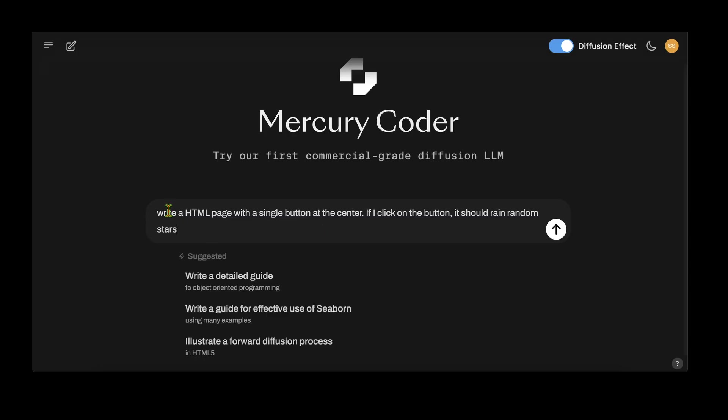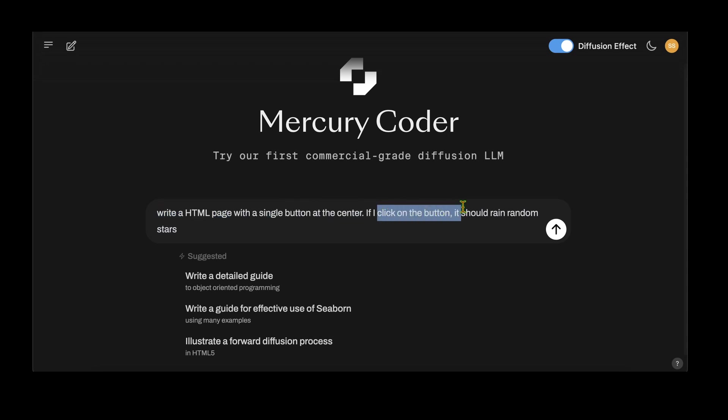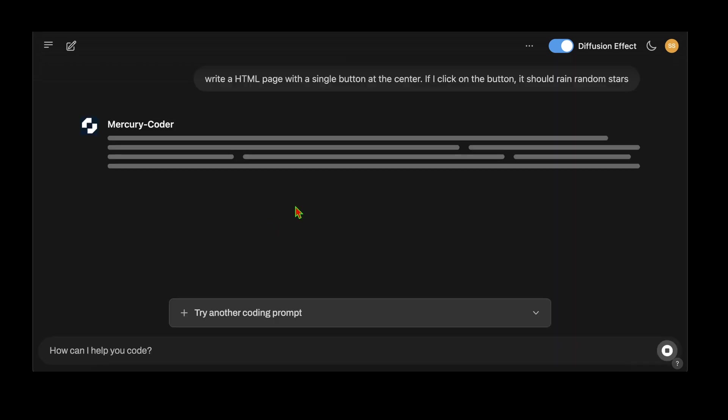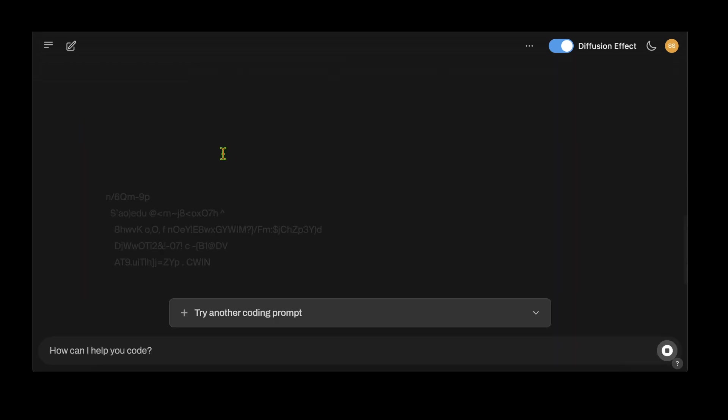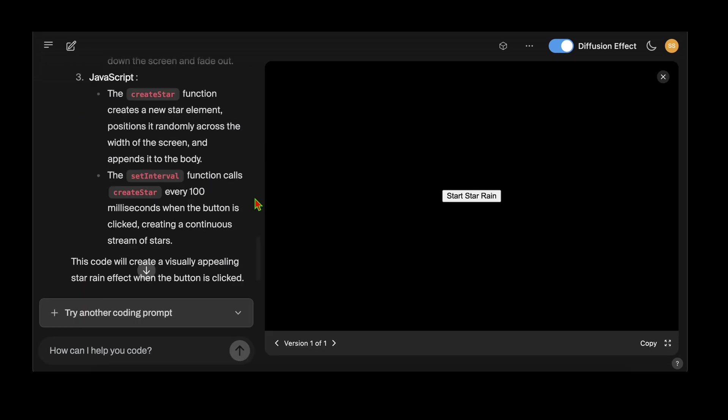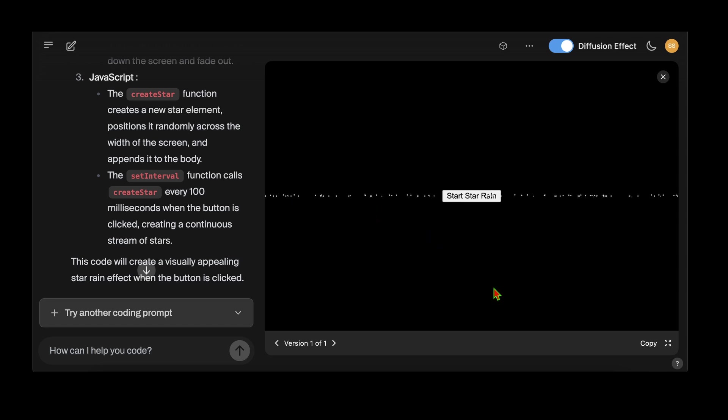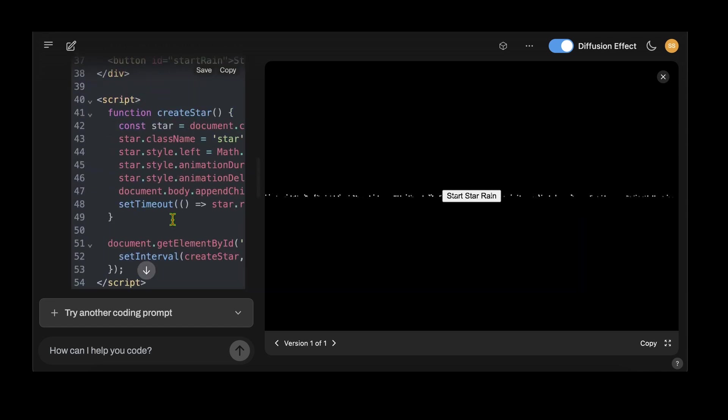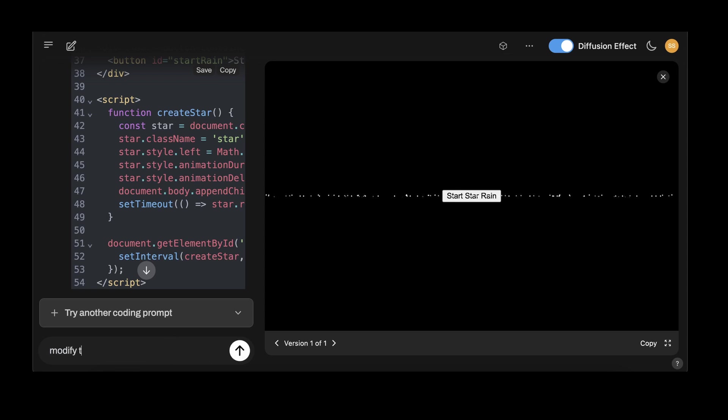For the next prompt, I'm writing HTML. I ask: write an HTML page with a single button at the center, and if I click on the button it should rain random stars. The coding is pretty fast. There's a button it has generated and this is an HTML page. Let me click on it - we're getting stars, tiny white dots, but they're not moving around randomly, just coming up as horizontal dots. It has come up with an HTML page and it seems to work.